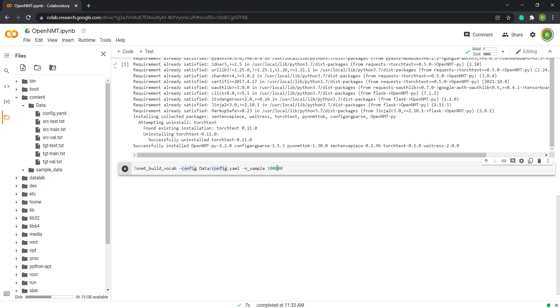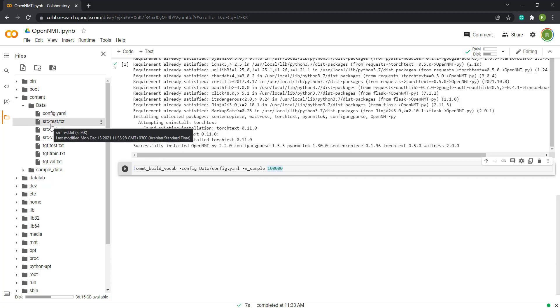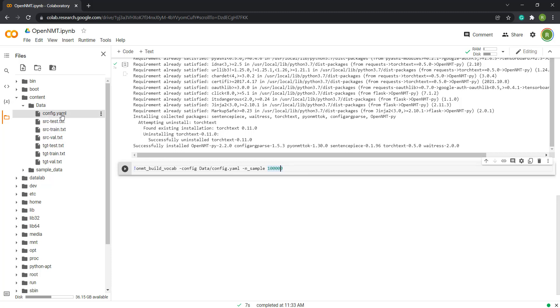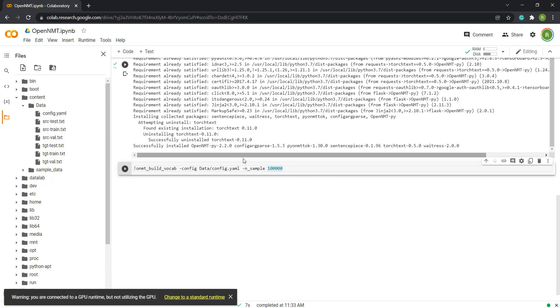The sample number can be larger — it depends on your data. After adding this, you can run the command.